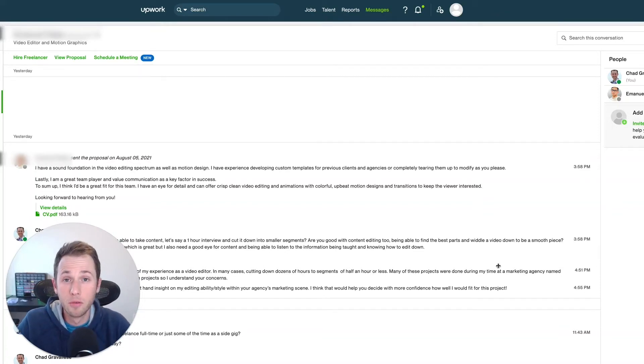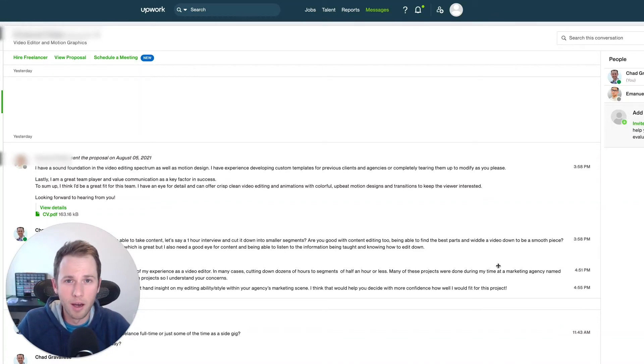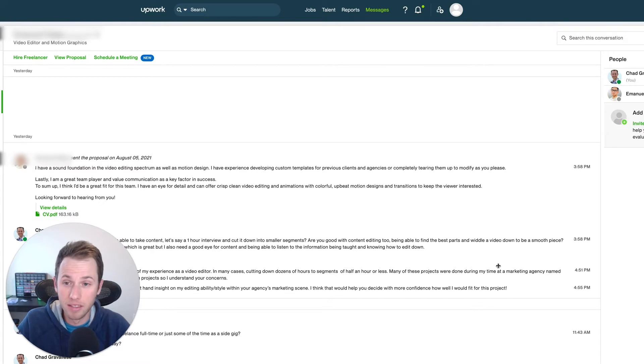Hello, freelancer community. We finally have a way on Upwork now to schedule a meeting.